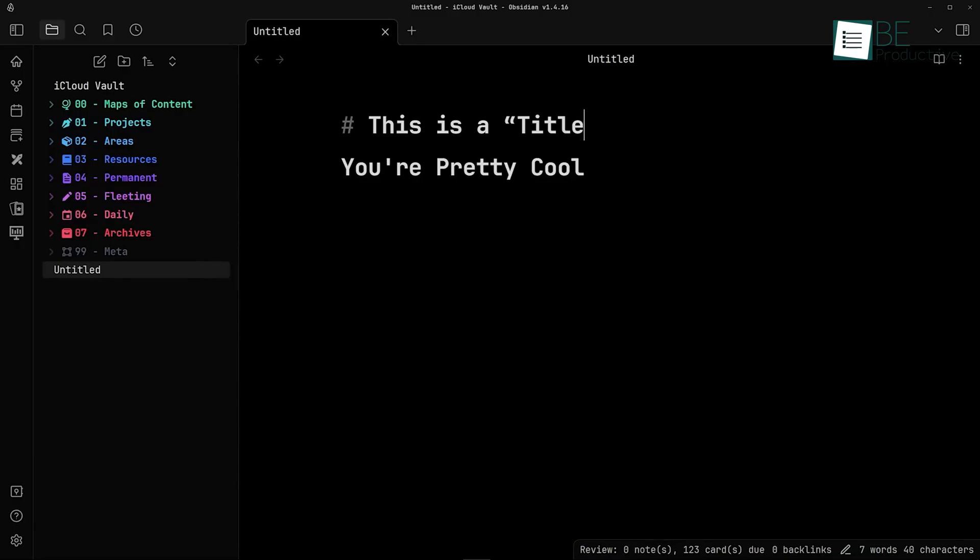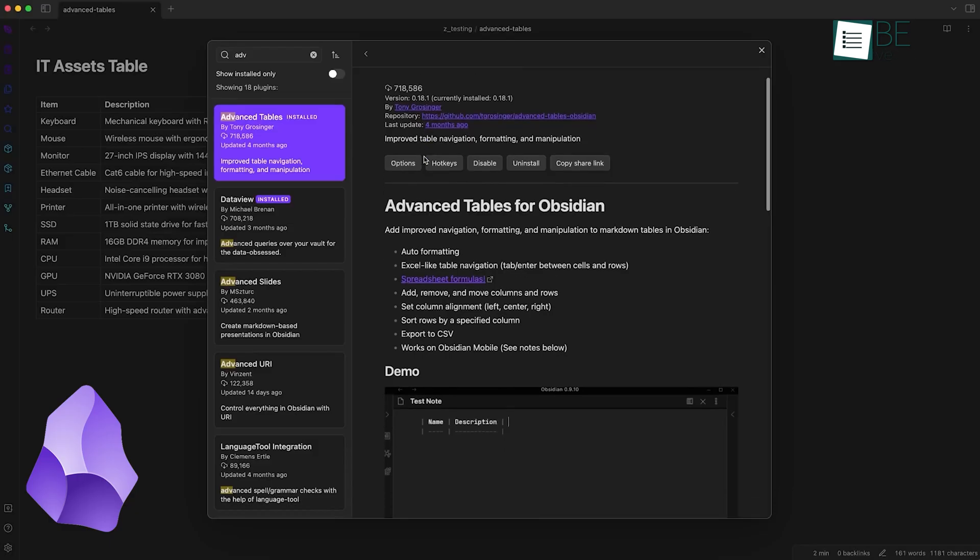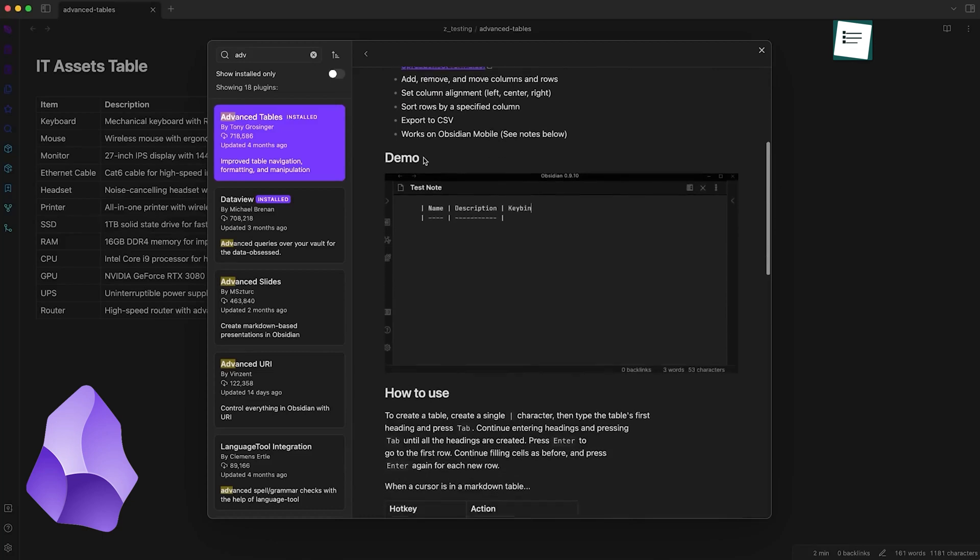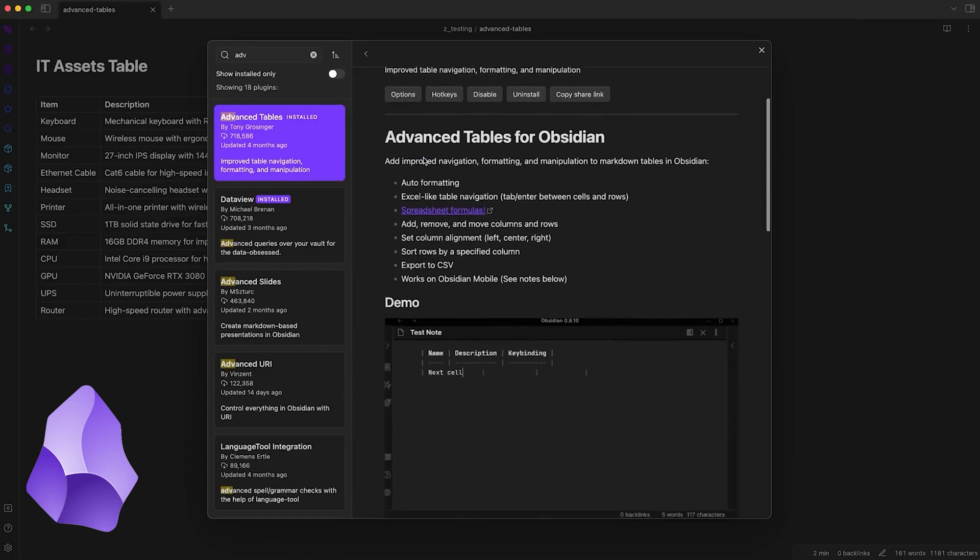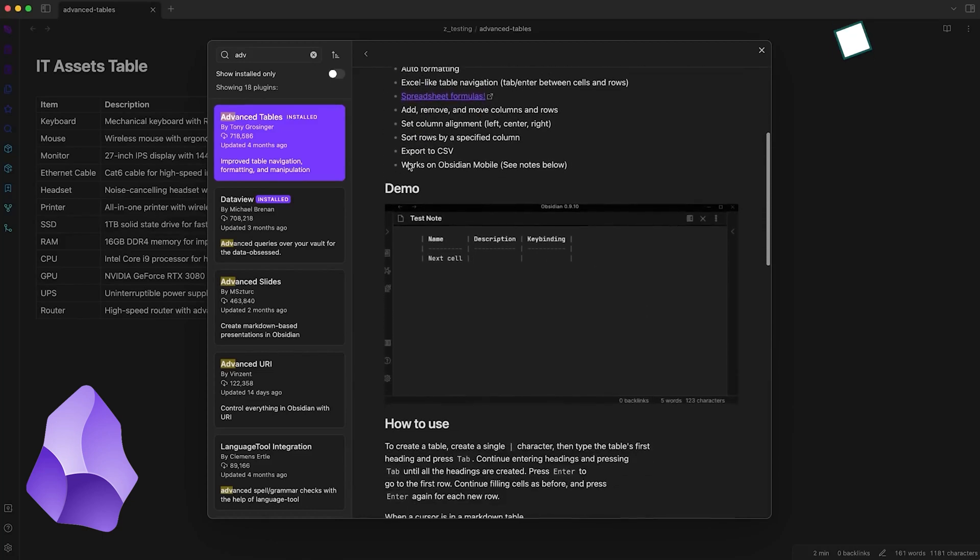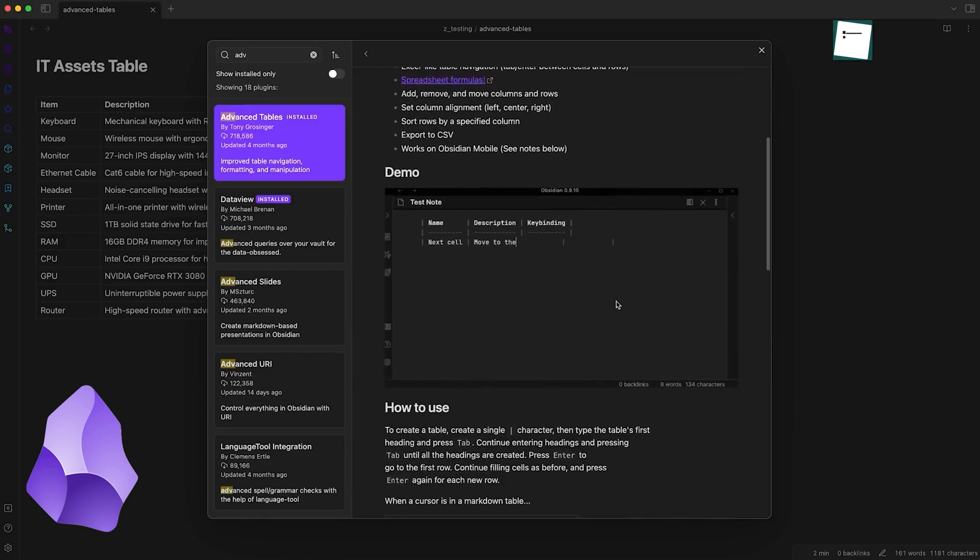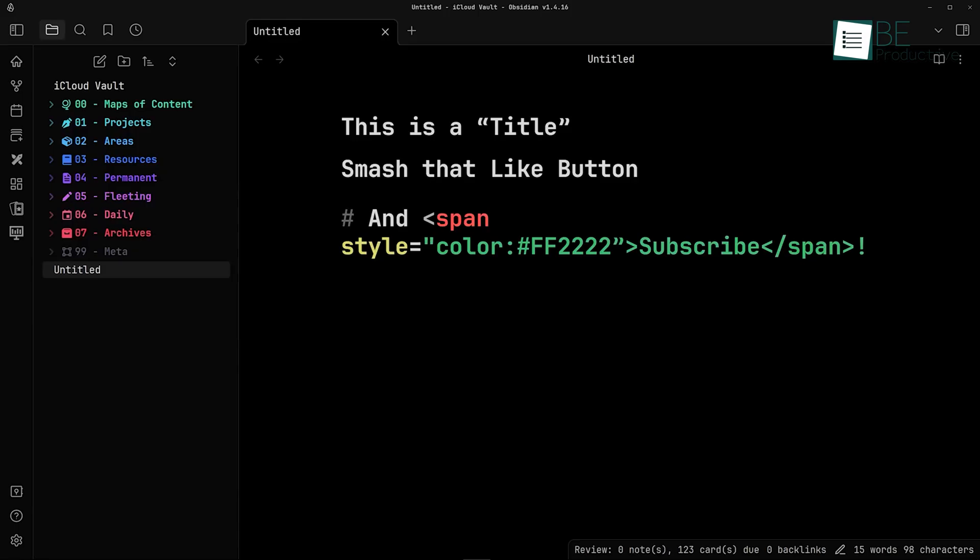In Obsidian, however, there's no built-in AI. The app is focused more on manual customization and organization, but it does offer some AI capabilities through community plugins, though they're not as seamless as OneNote's integration with Copilot.